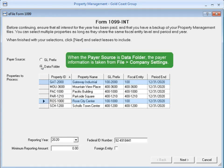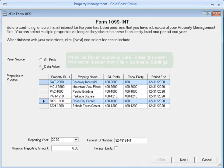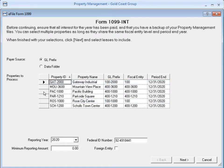When the payer source is set to Data folder, the payer information is pulled from the Company Settings window for the form.